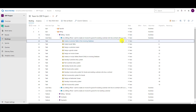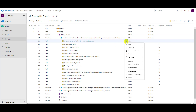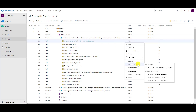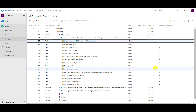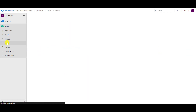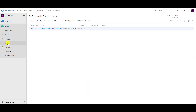I am going to click here on these three dots and I will say 'move to iteration' and I will move it to the current sprint. If I go now to sprints, you will see that in the backlog I have my user story.